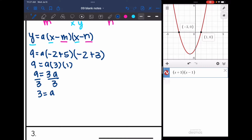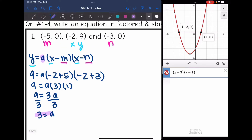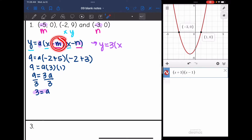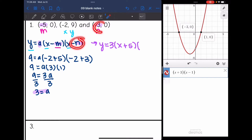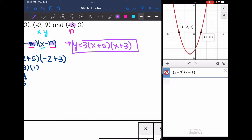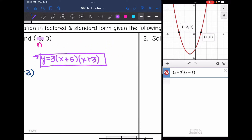Now I can write the equation in factored form. I have a equals 3, m equals negative 5, and n equals negative 3. So factored form will be y equals 3 times x plus 5 times x plus 3, since the opposite of m is plus 5 and the opposite of n is plus 3. Now I need to convert this to standard form by multiplying these three things together.